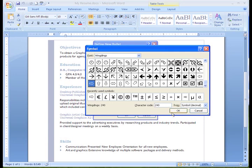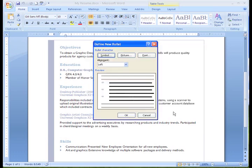To use it in my document, all I need to do is select it and click OK in the Symbol dialog box.